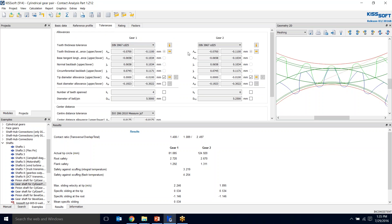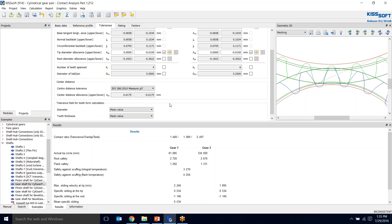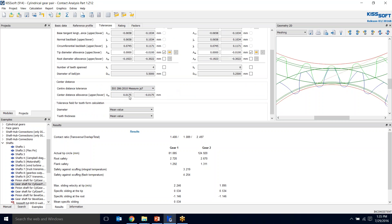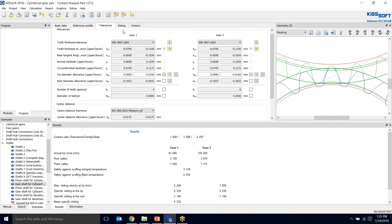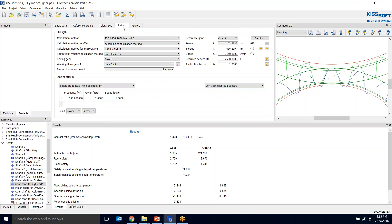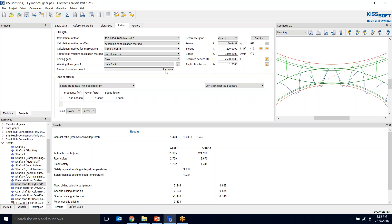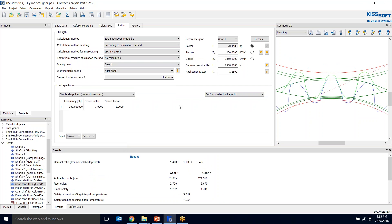For tolerances, I used the standard tolerance. We could tighten up the center distance a little bit but I'm going to leave it at JS7. For the rating, I'm going to put my input speed 1850 and my foot pounds is 200 foot pounds at 1850, which is 52 kilowatts or 70 horsepower. I'm not going to consider load spectra and I'm going to do my scuffing according to calculation method B.